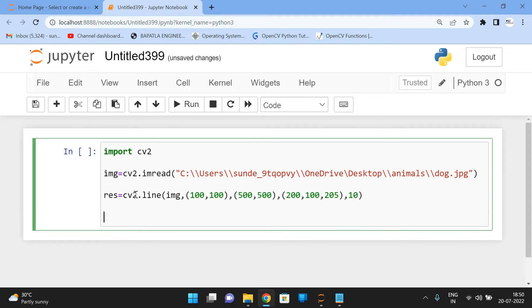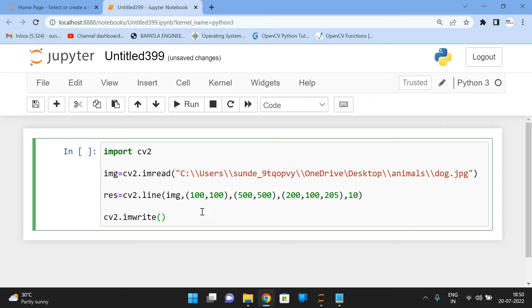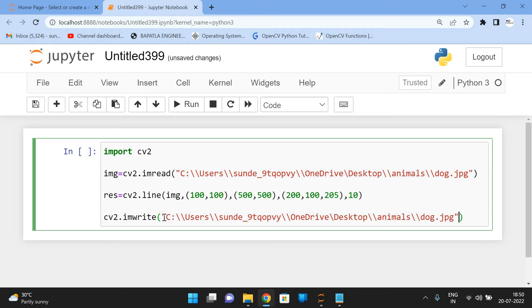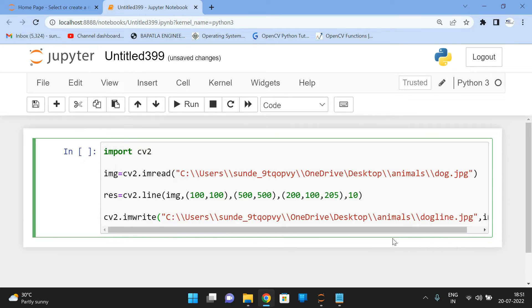So after executing this statement, the image in that image, a line will be drawn from 100, 100 point to 500, 500. Now display the image. So we have to write that image. So cv2 dot imwrite function and copy the path. So at this position, the resultant image will be displayed and give here dog line dot jpg and resultant image. So execute. So that we'll get the Boolean result.